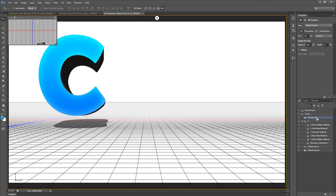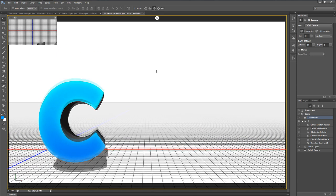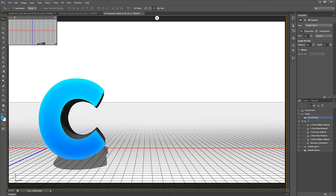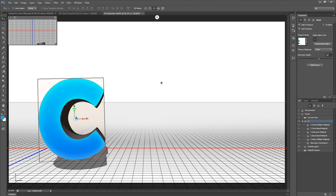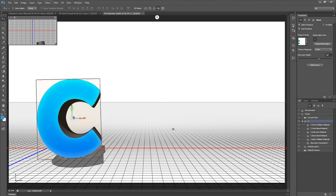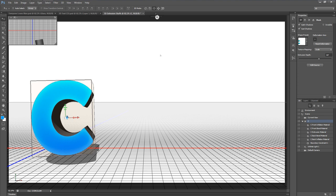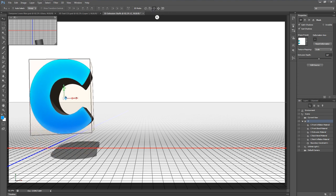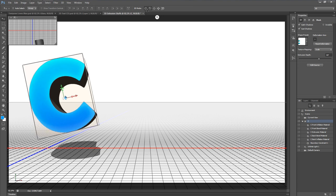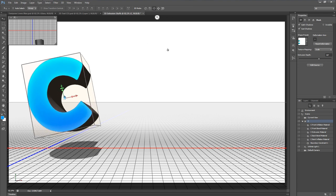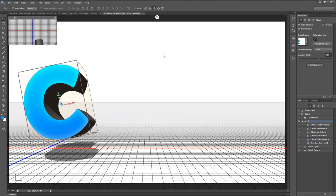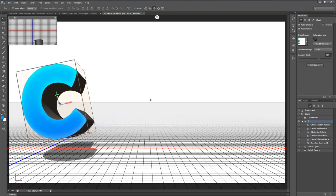I'm going to select the Current View — basically the camera — and use the third icon to click and drag downward to move the camera upwards, so the 3D plane sits a little further down. Then I'll go back and select the C object and start messing with its settings. I'll slide it back a little bit, move it up, and give it a little bit of rotation.